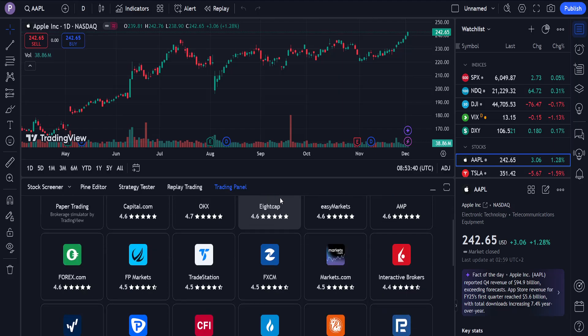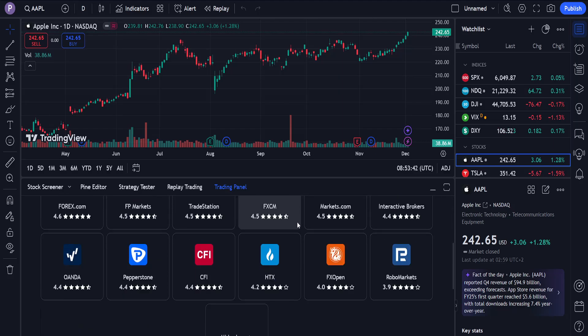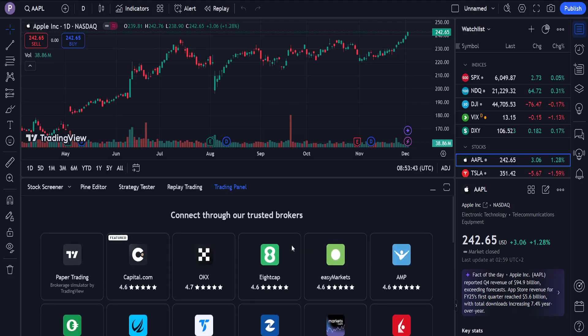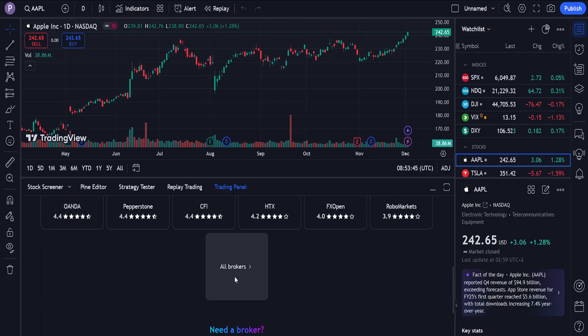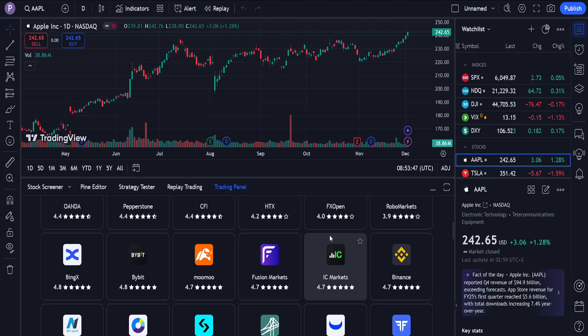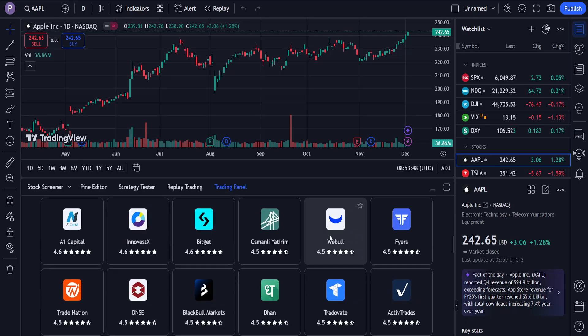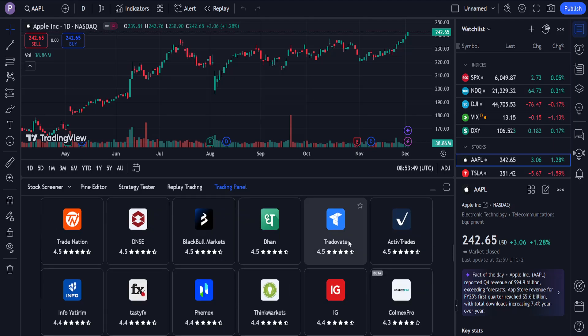Now if you want to connect Topstep to your TradingView, you actually want to search for another broker. Scroll down and click on all brokers, and here we will search for TradeOvate. This is the one that we want to use.